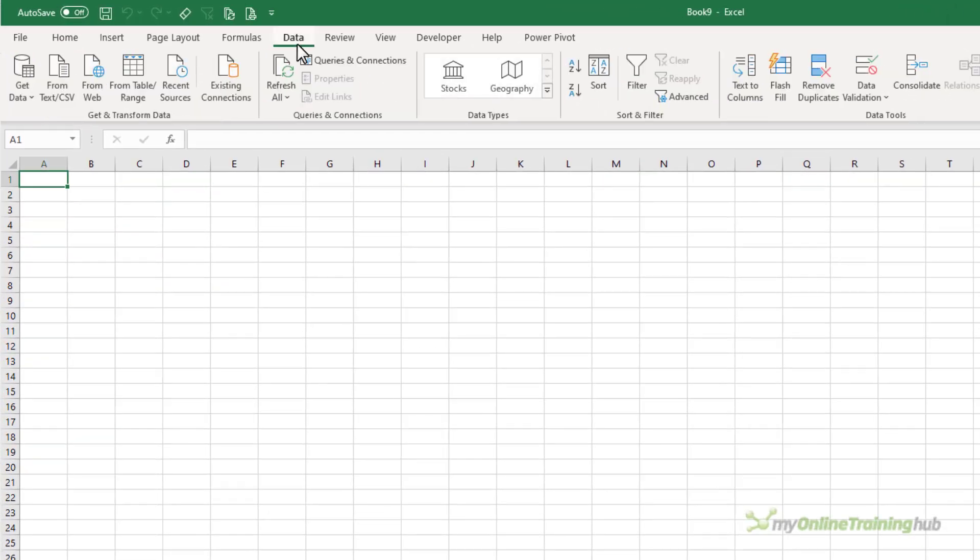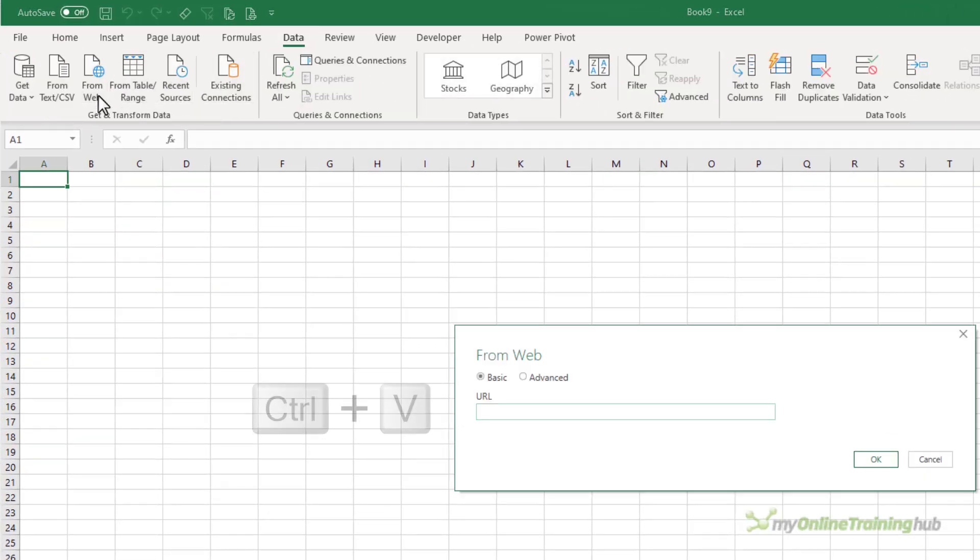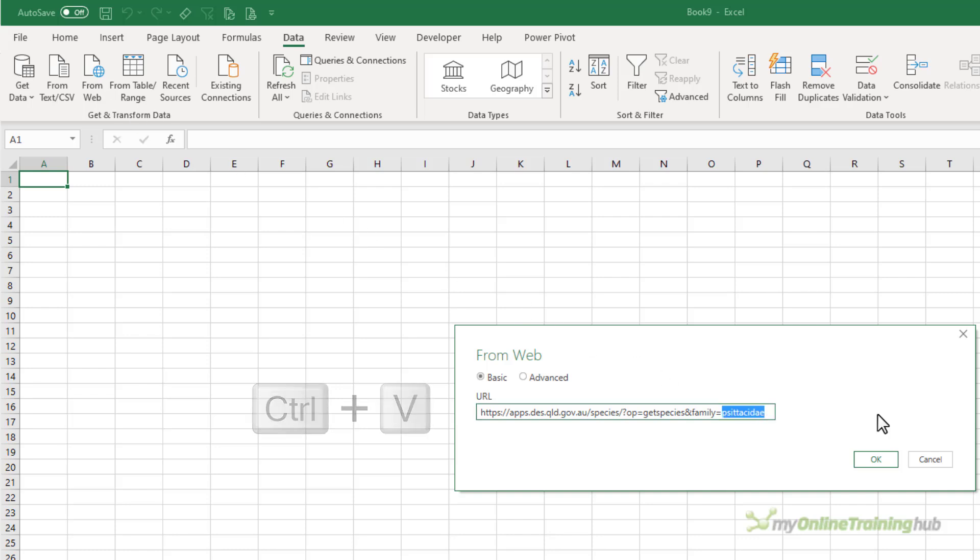So on the data tab of the ribbon, from web, I'm going to paste in the example query and I'm going to replace the family name with Agamide.